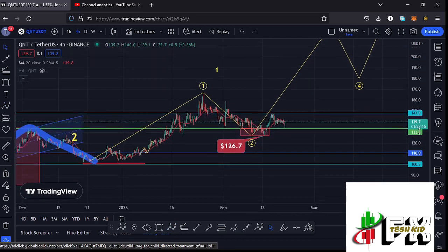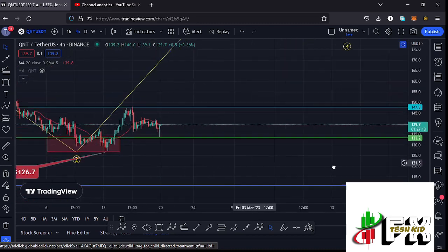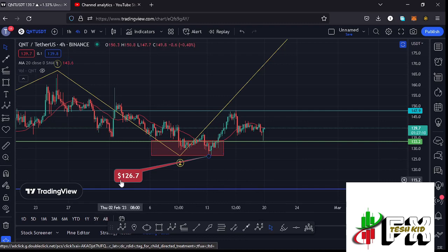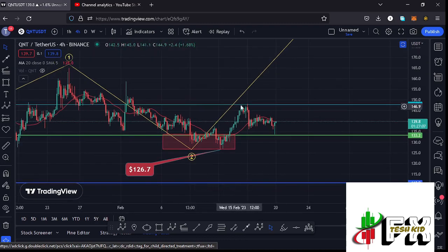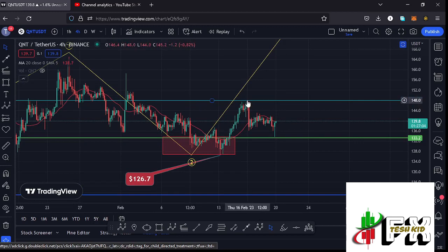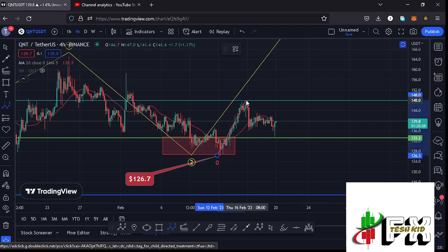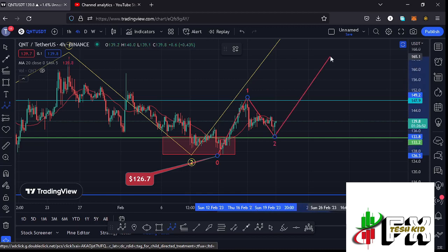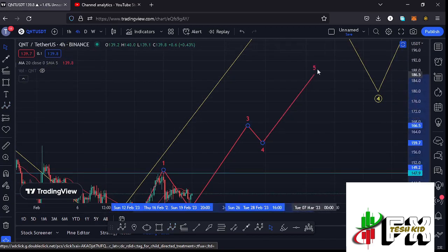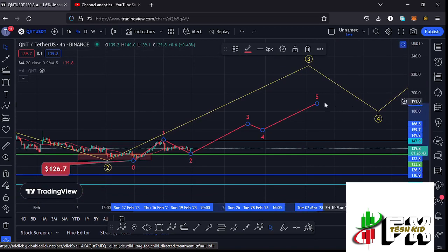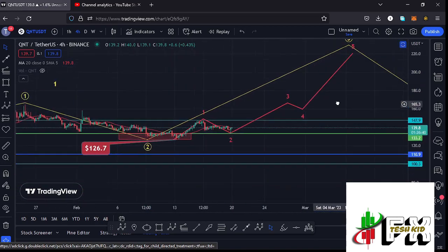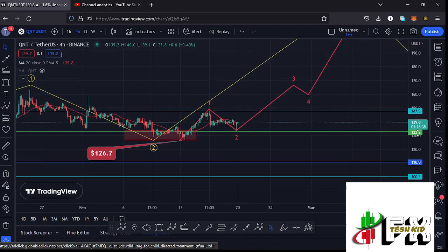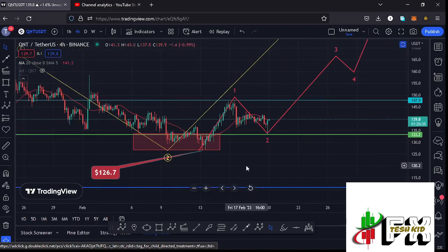Zooming in so you can see this better — after making our low for this second wave at around the $126.7 mark, we started this massive bounce to the upside, seeing a peak at around the $148.2 mark. I'm timing that as the first wave to the upside, which is a fractal wave within the formation of wave three. We then saw this corrective structure in the formation of wave two. I'm expecting wave three to start very soon, then wave four, and then continuing even higher in wave five to fully maximize our target areas in the formation of this larger wave three.